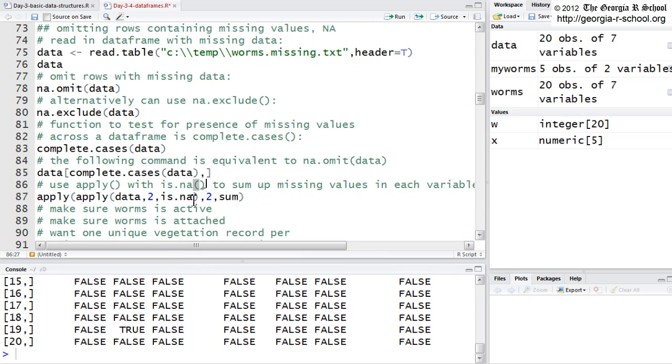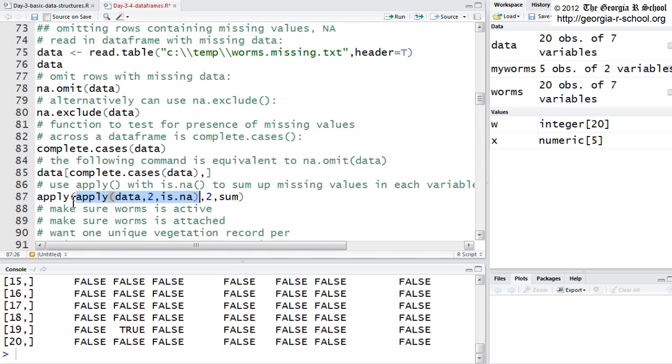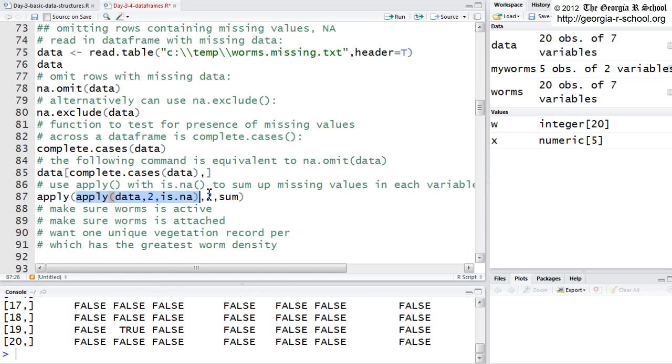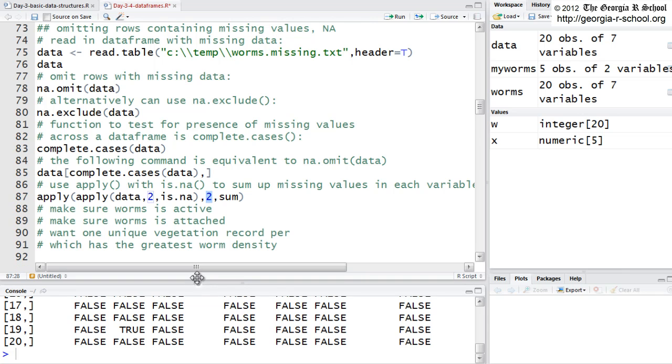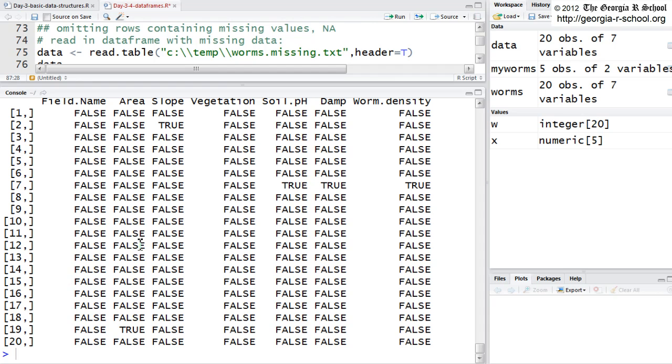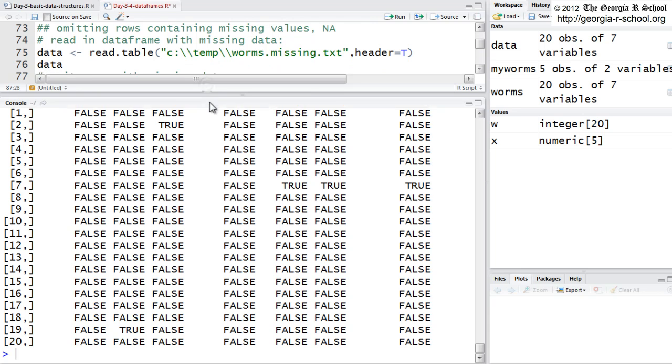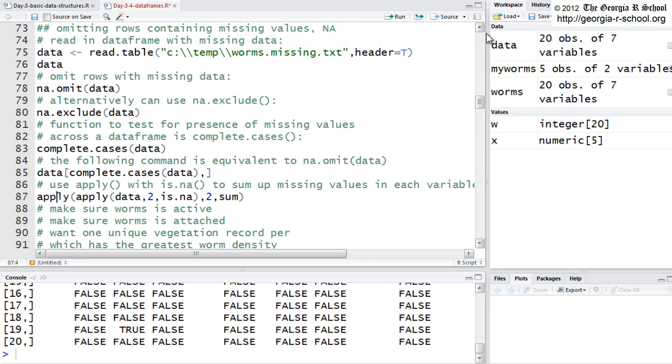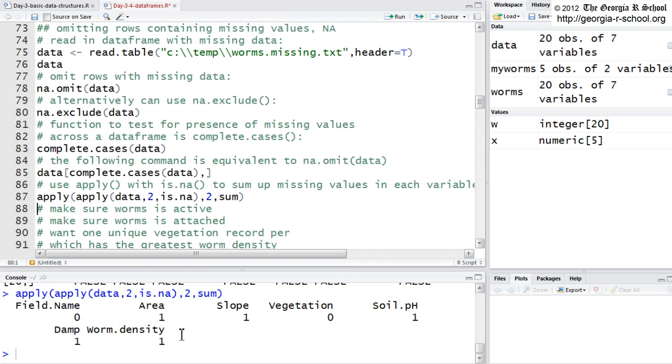And then, this one, the second apply, note we've nested it. In the second apply, this is just simply the first argument. This is the data set. So, in the second, it is using what you see on the screen here as the input. And it is going down each column and summing. And when you sum trues and falses, a false is a zero and a true is a one. So, what we're going to get is a count within each column of the number of missing values, I hope.